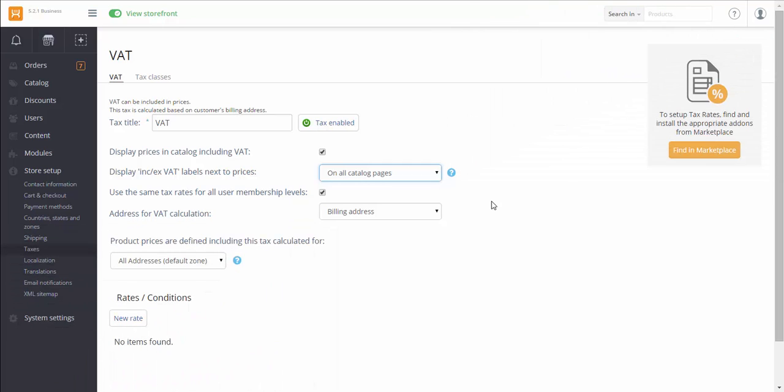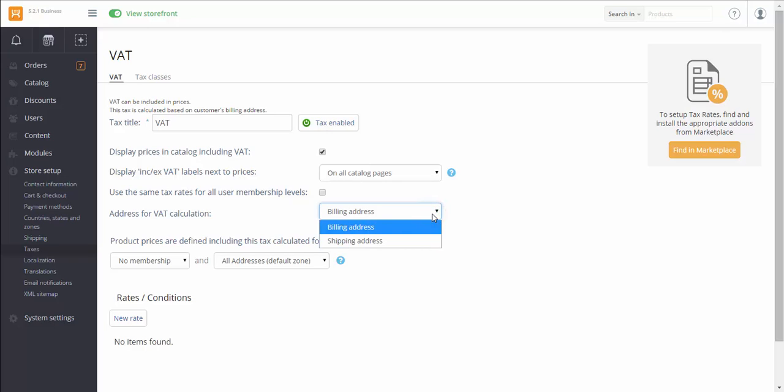If you want tax to be calculated depending on membership levels as well, keep this checkbox unselected. Define if tax rates should be calculated on the basis of billing or shipping address.